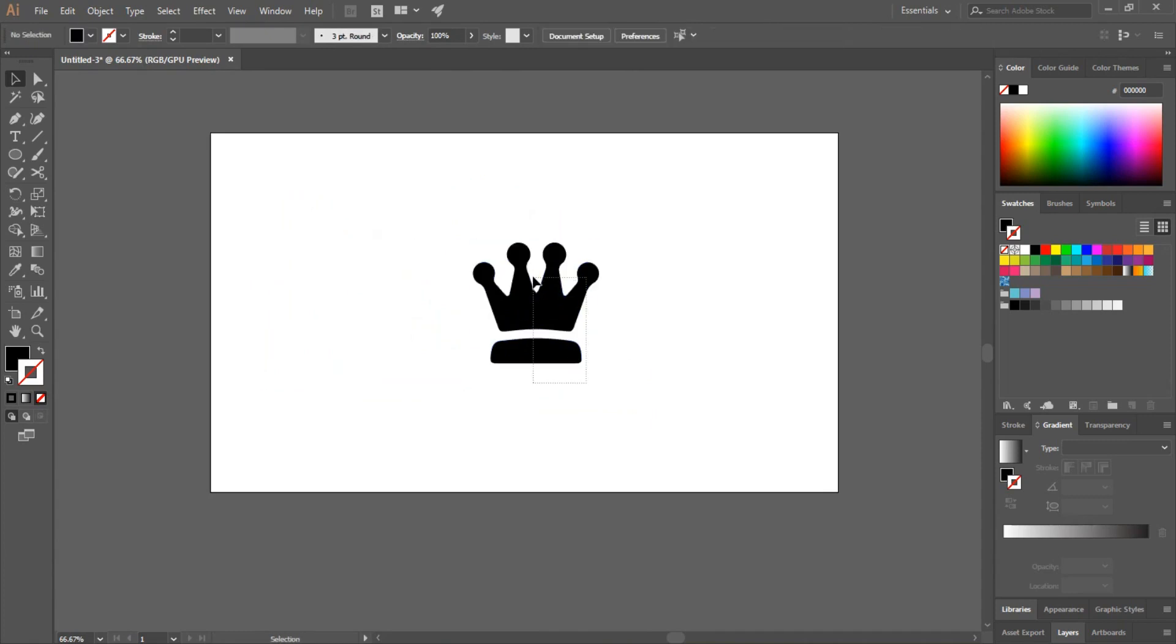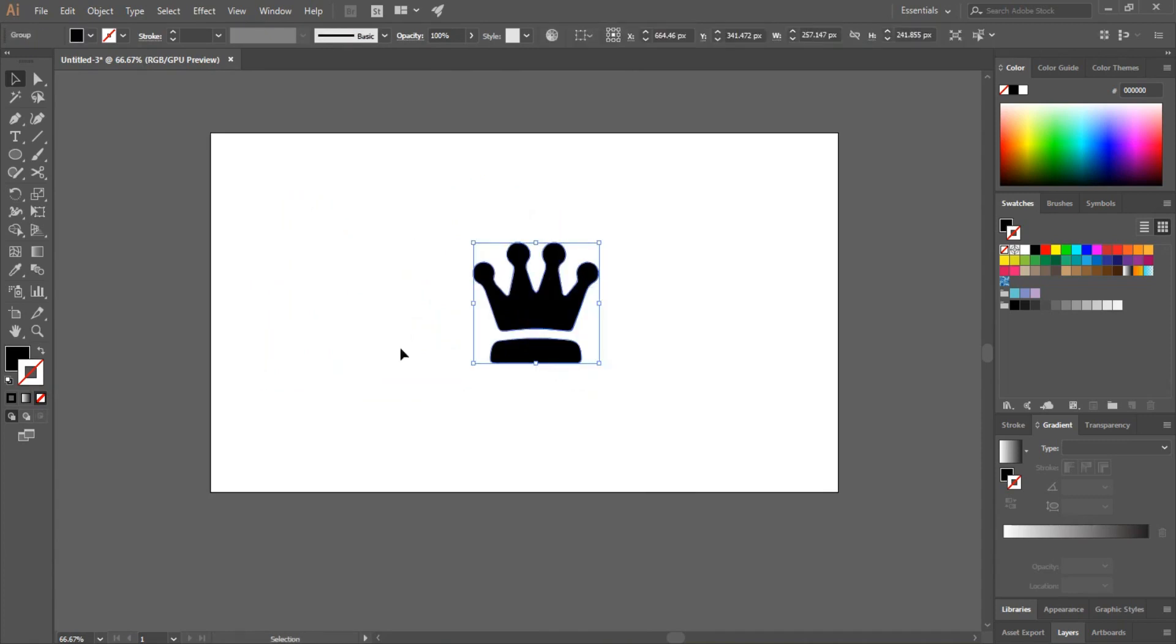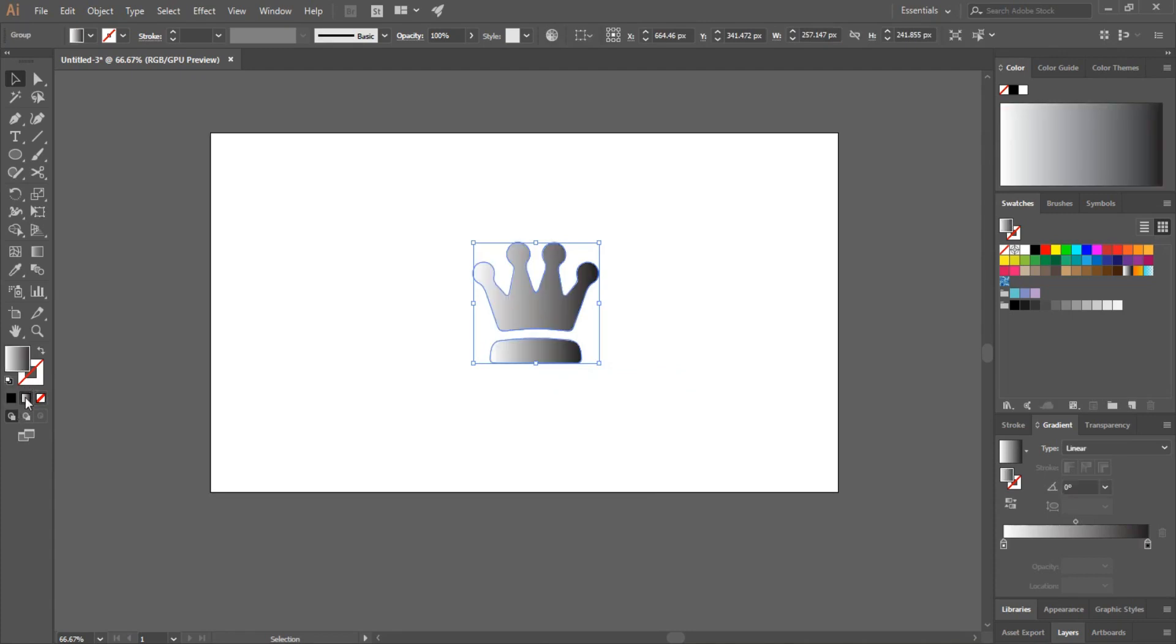Group the crown. Apply the gradient according to your taste.